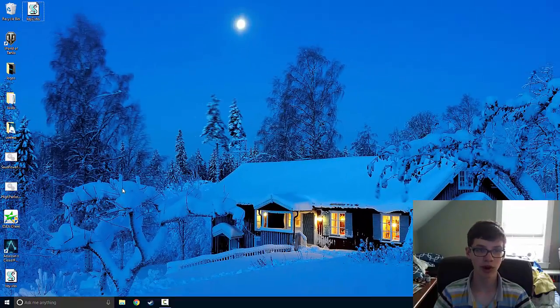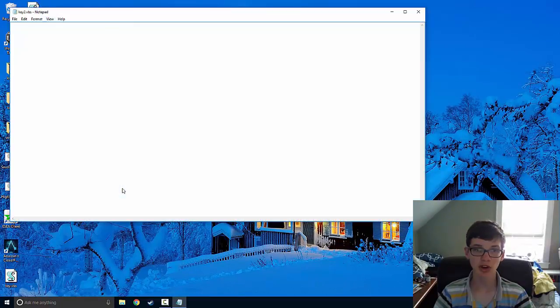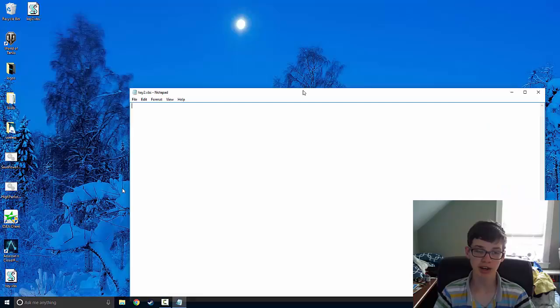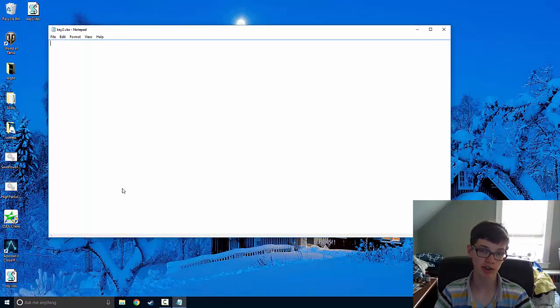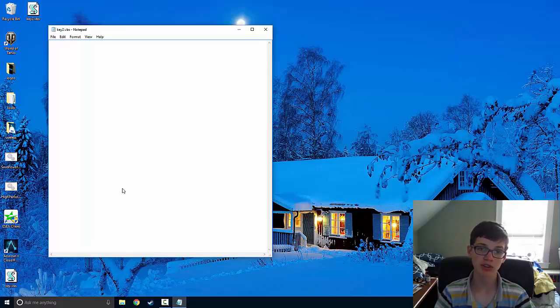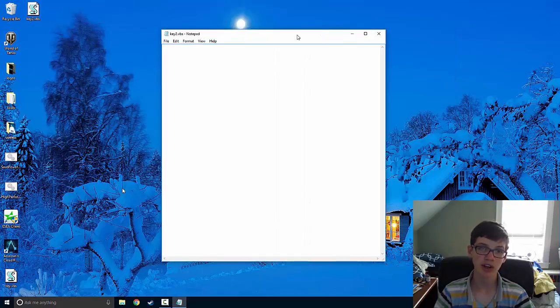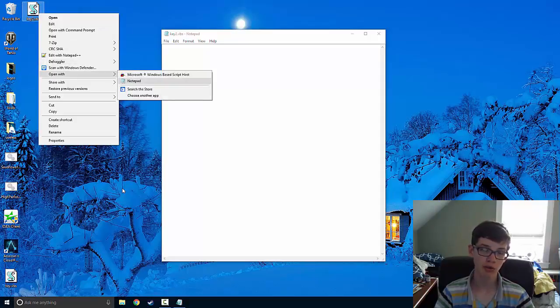Now just right-click on this file and press Edit. It should open up a notepad. If you have another text editor that's already assigned to vbs files, it will open with that. Just make sure it's a simple text editor. If that opens another editor that you don't like, just right-click, open with, and find notepad in this list right here.